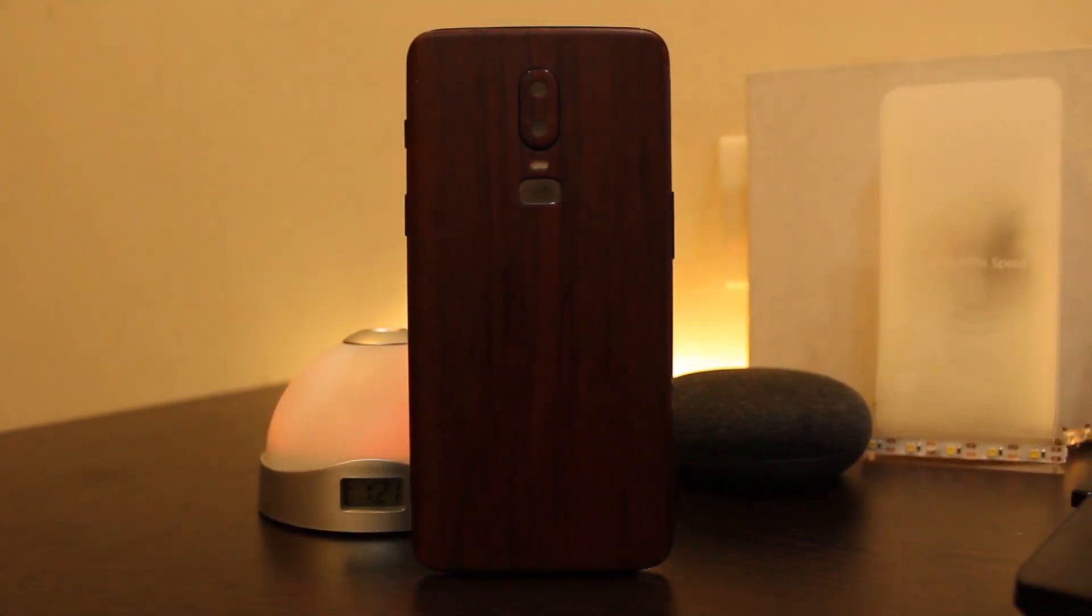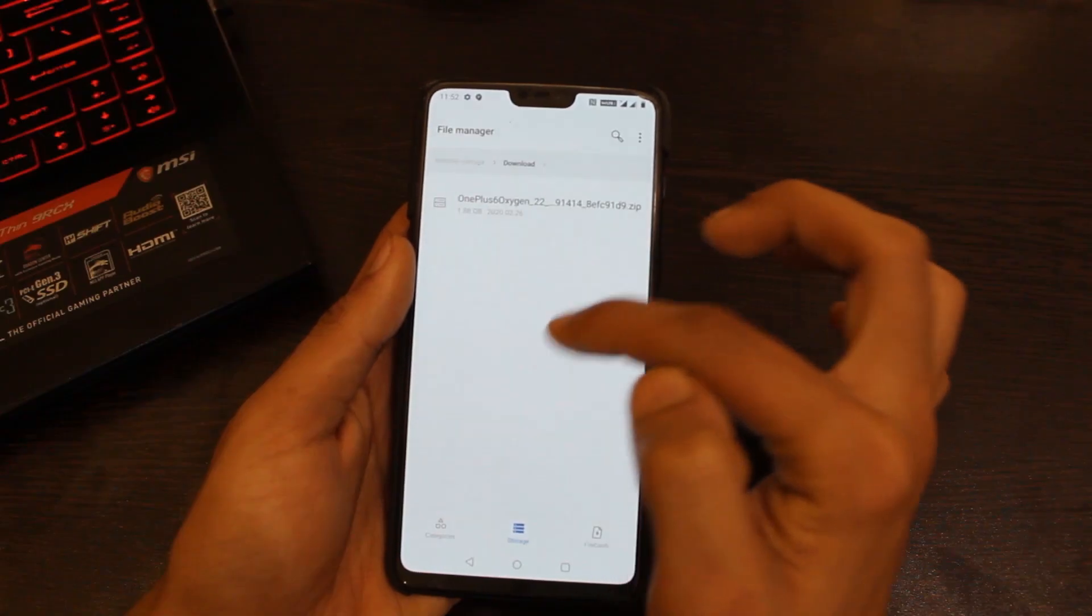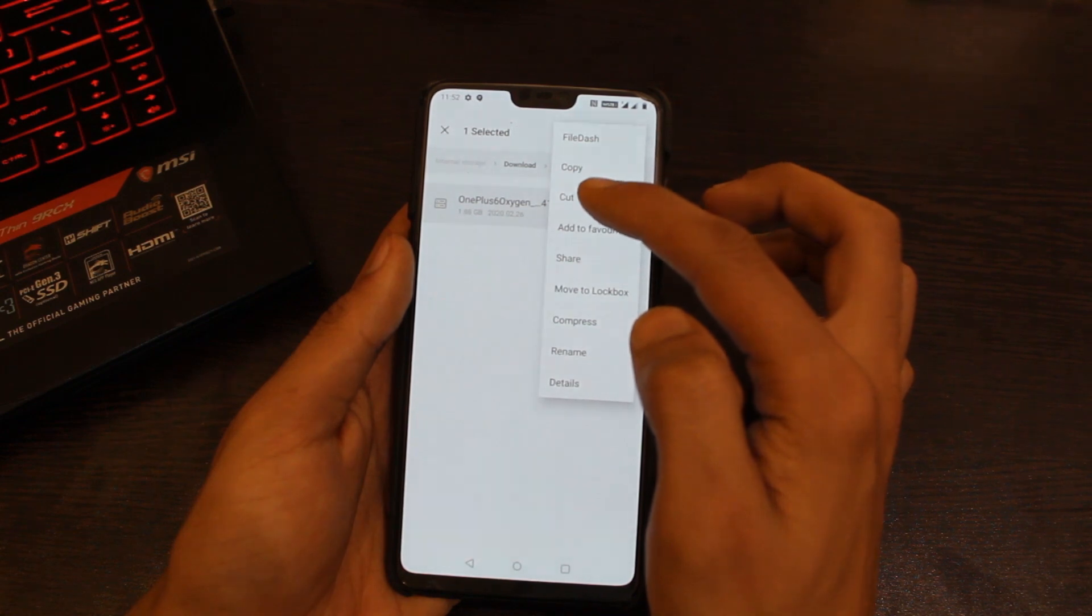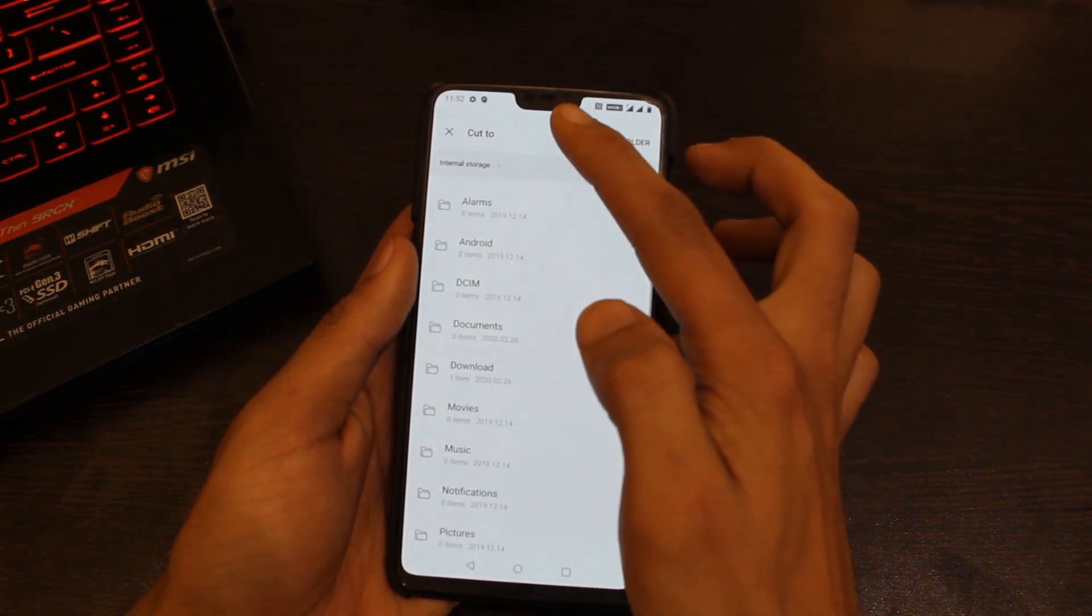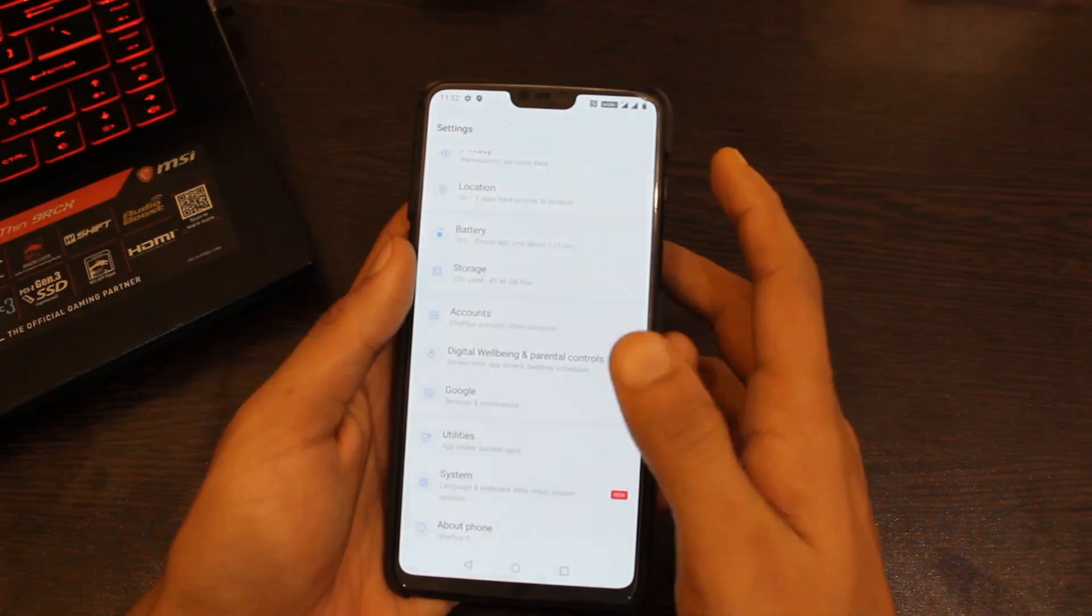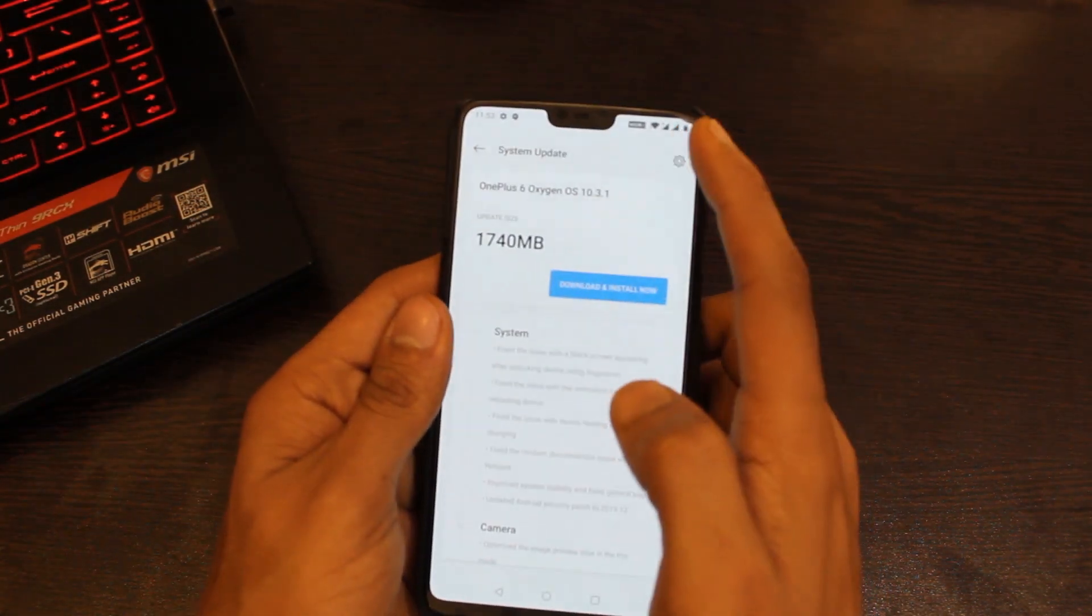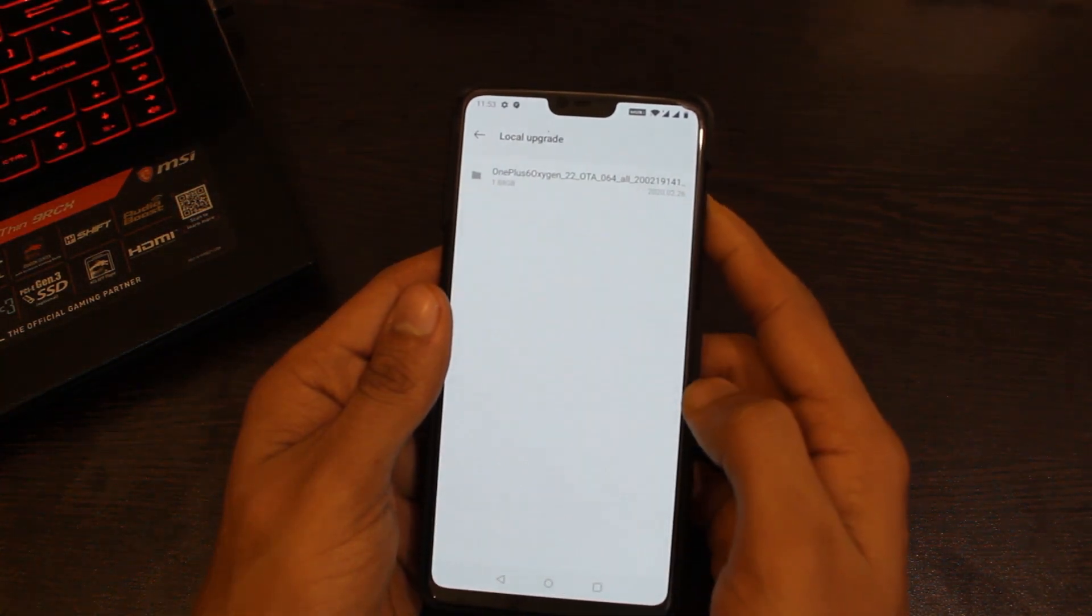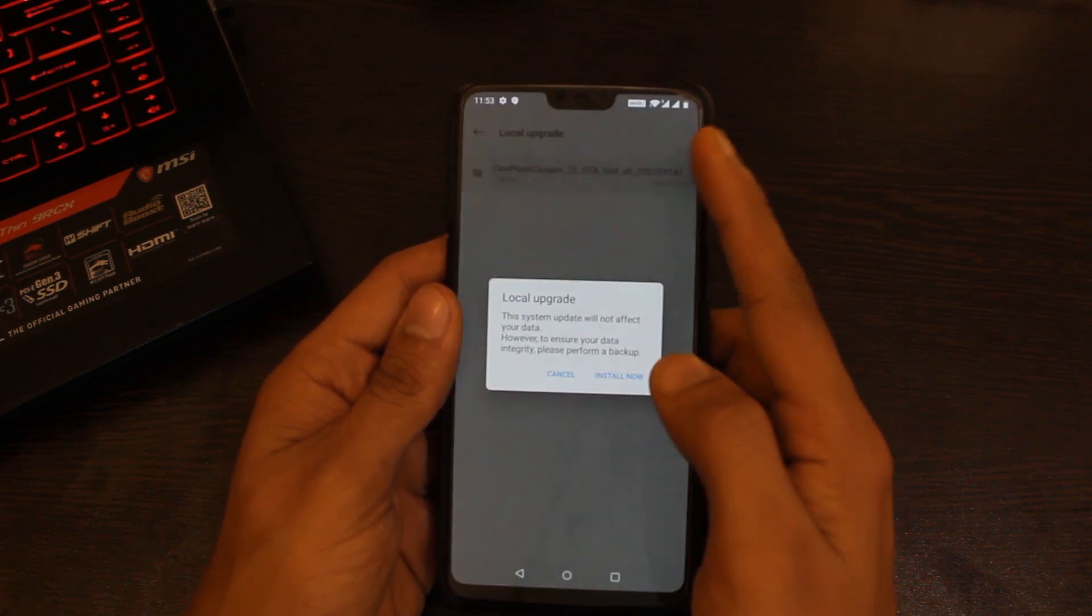To get this update, you can use the Oxygen Updater application from the Google Play Store or download the zip file from the link in description. After that, move the downloaded file to the root directory of your internal storage, then go to Settings, click on System, click on System Updates, and click on the gear icon on the top right corner.